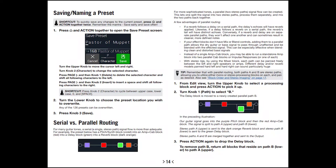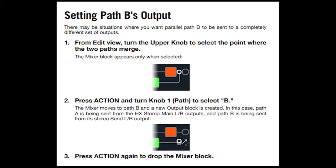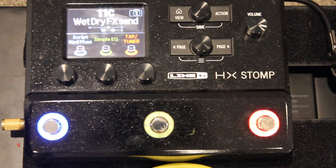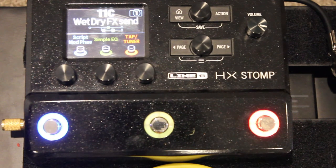Hi, I just want to make a short video here about how to do channel splitting on your HX Stomp. I had a comment on one of my videos that there isn't anywhere on YouTube on how to do this. There are a couple of videos I've found, but I thought I might as well summarise it myself.